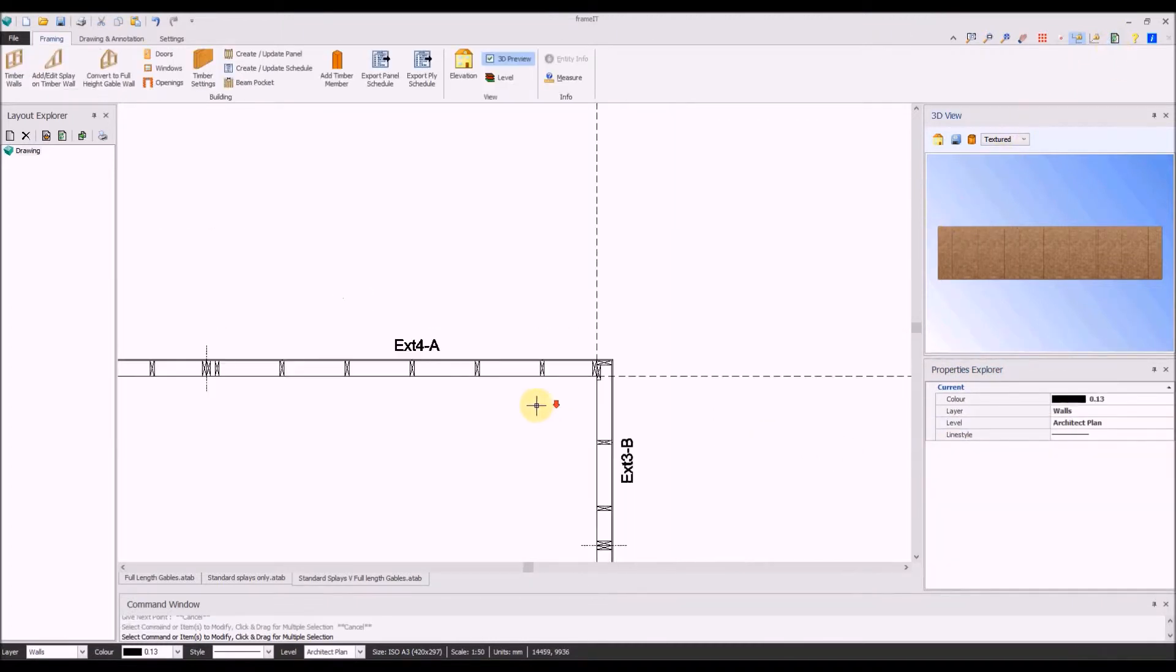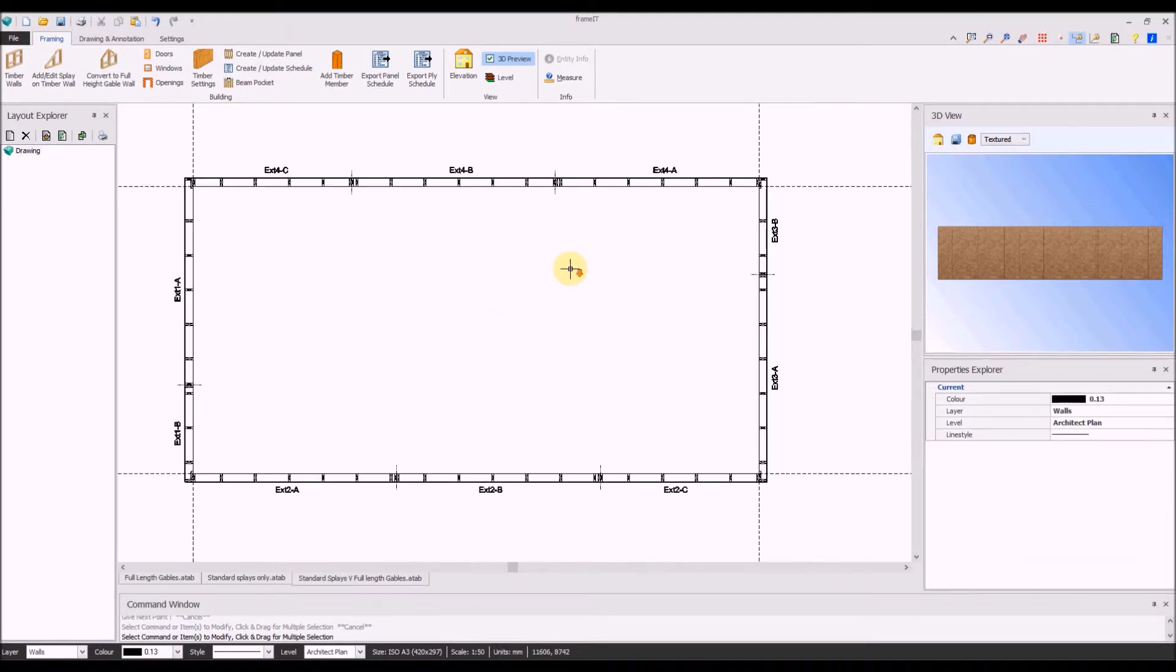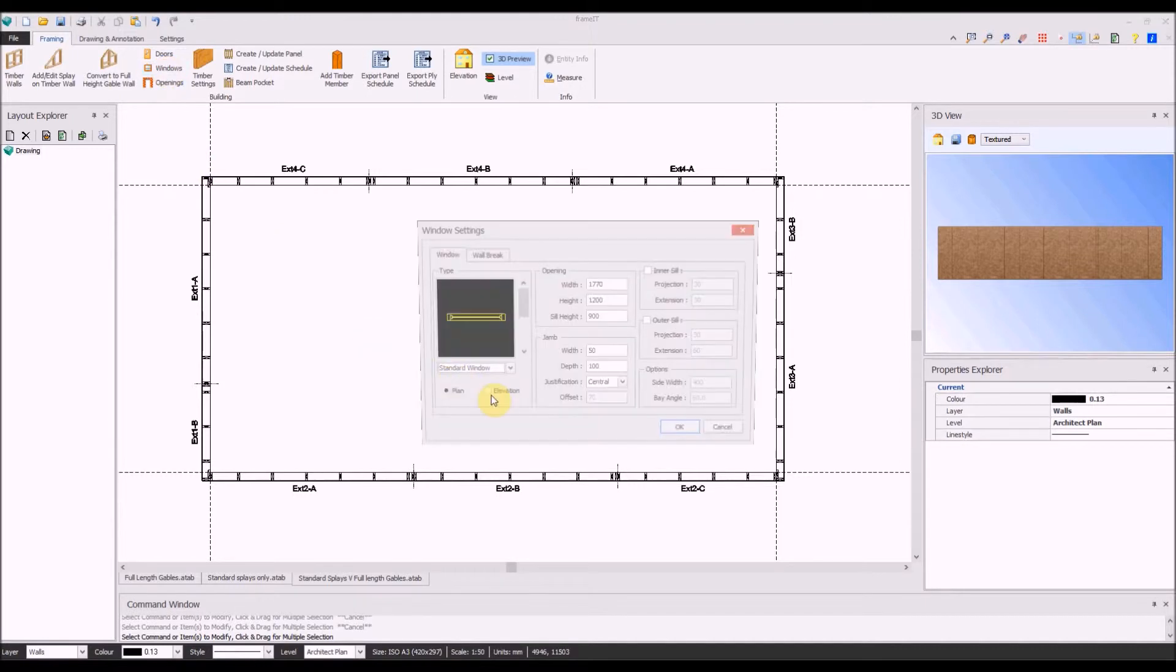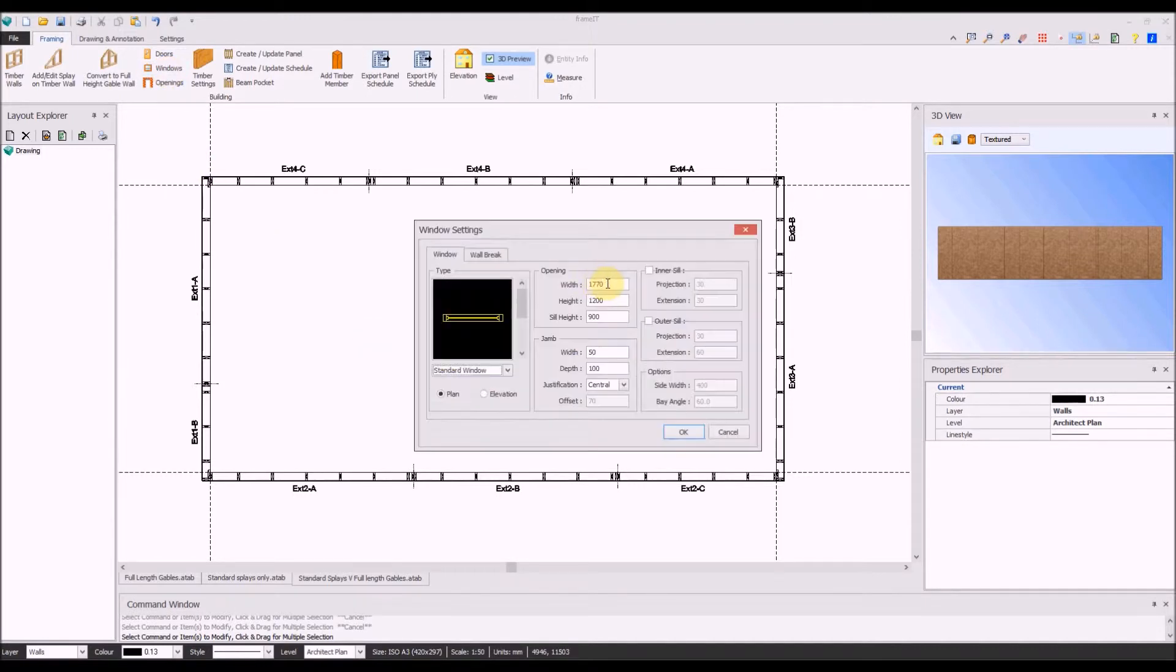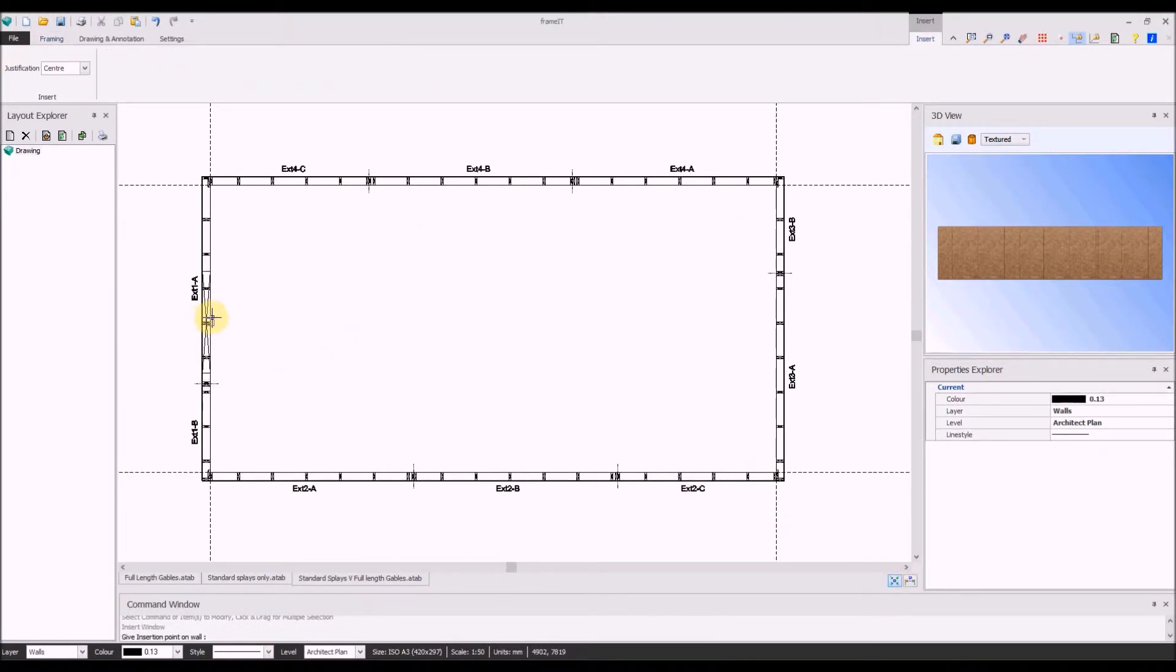Now we will highlight the difference between the existing splay and the new full-length gable command. Put an opening in the left-hand wall, snapping it towards the center of the wall.